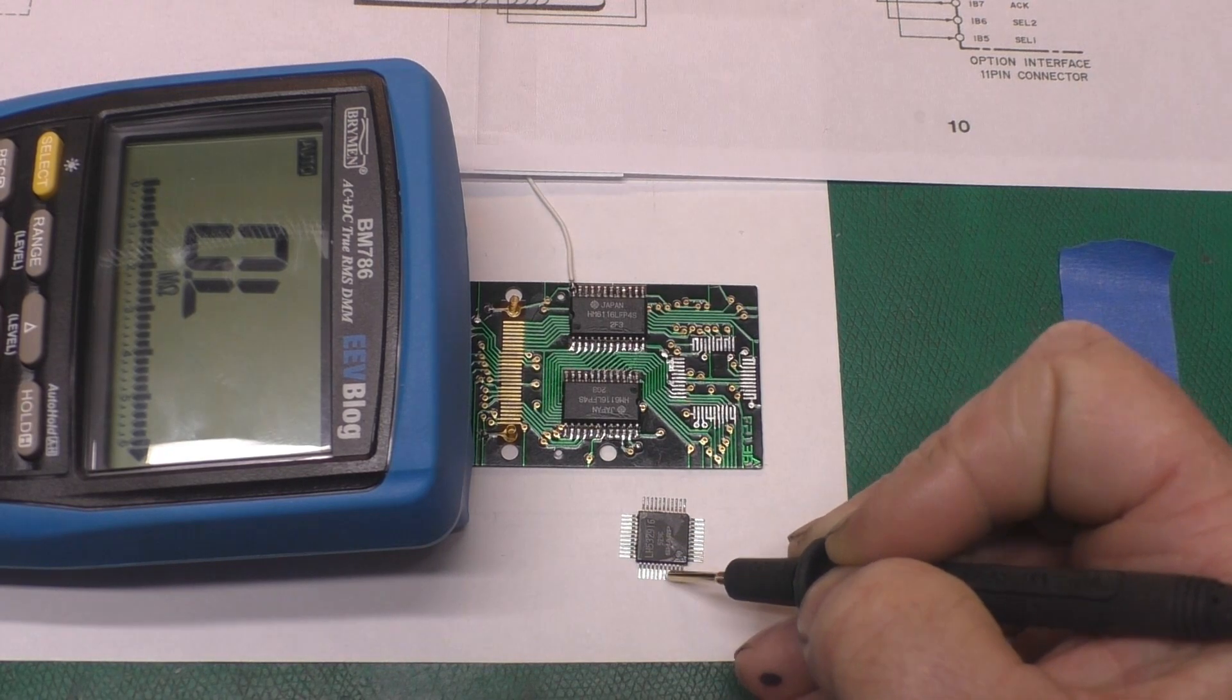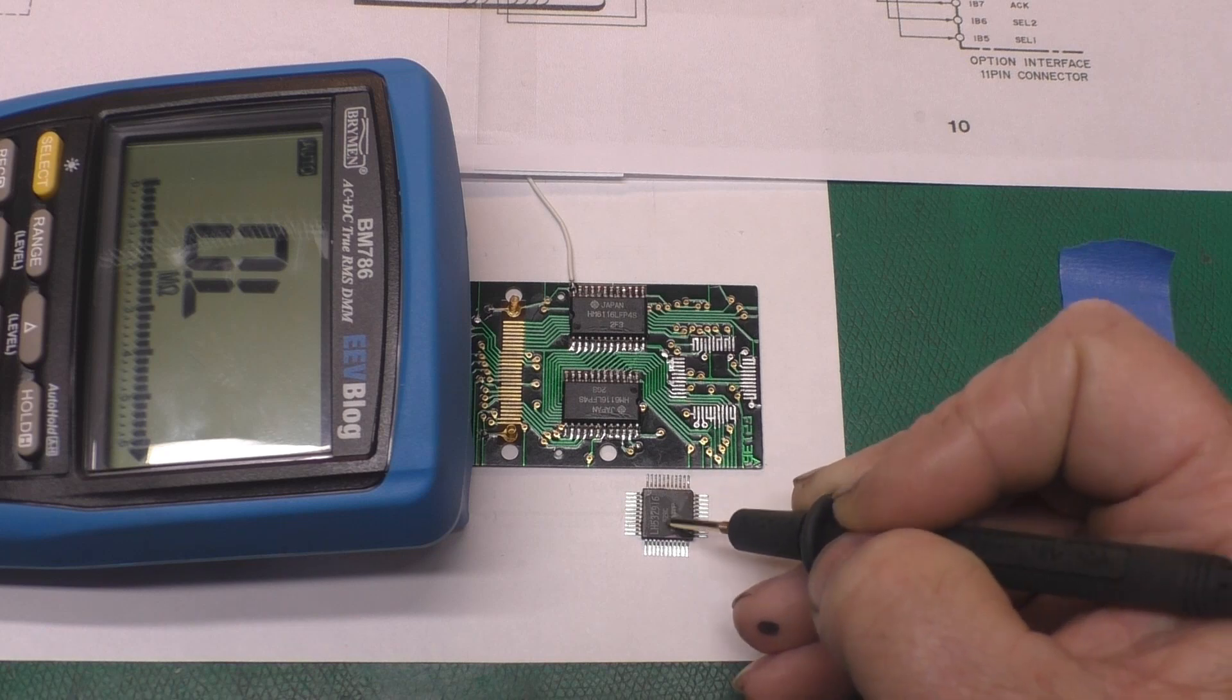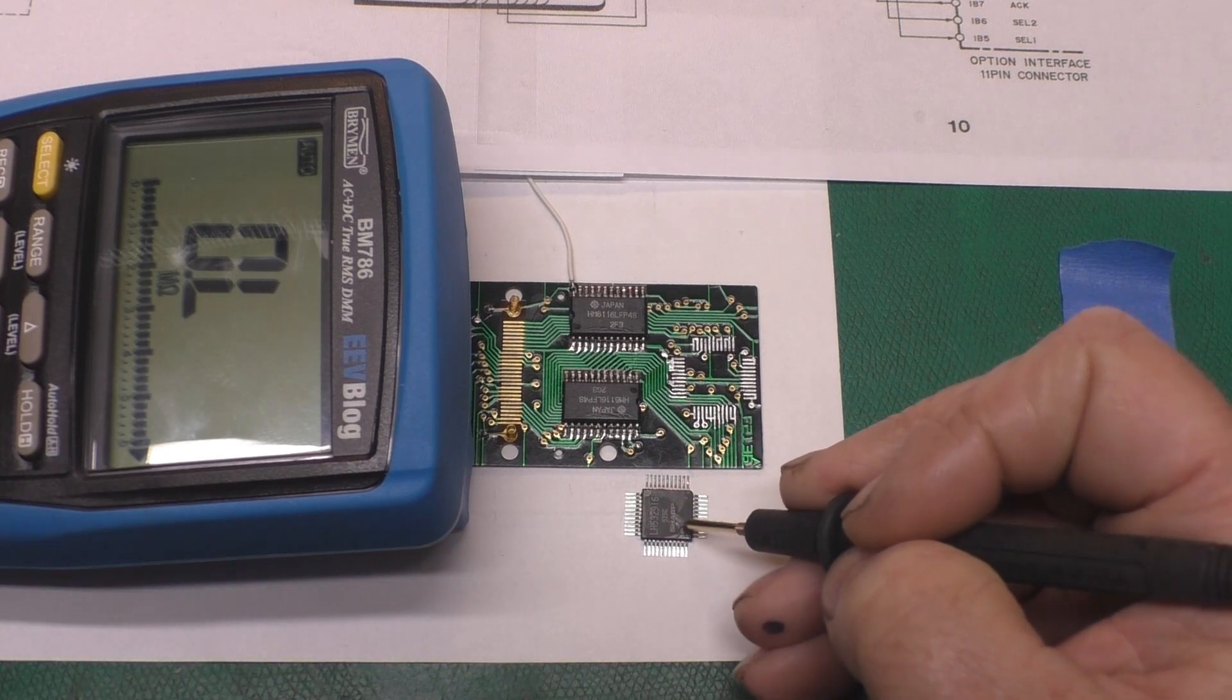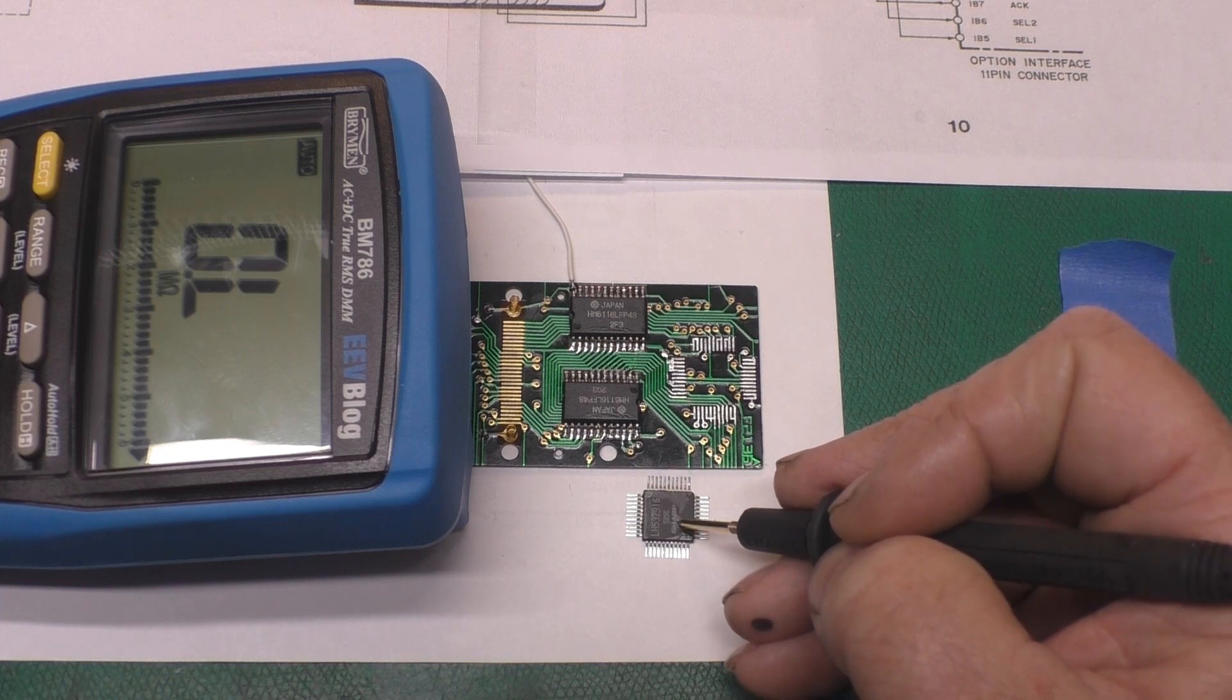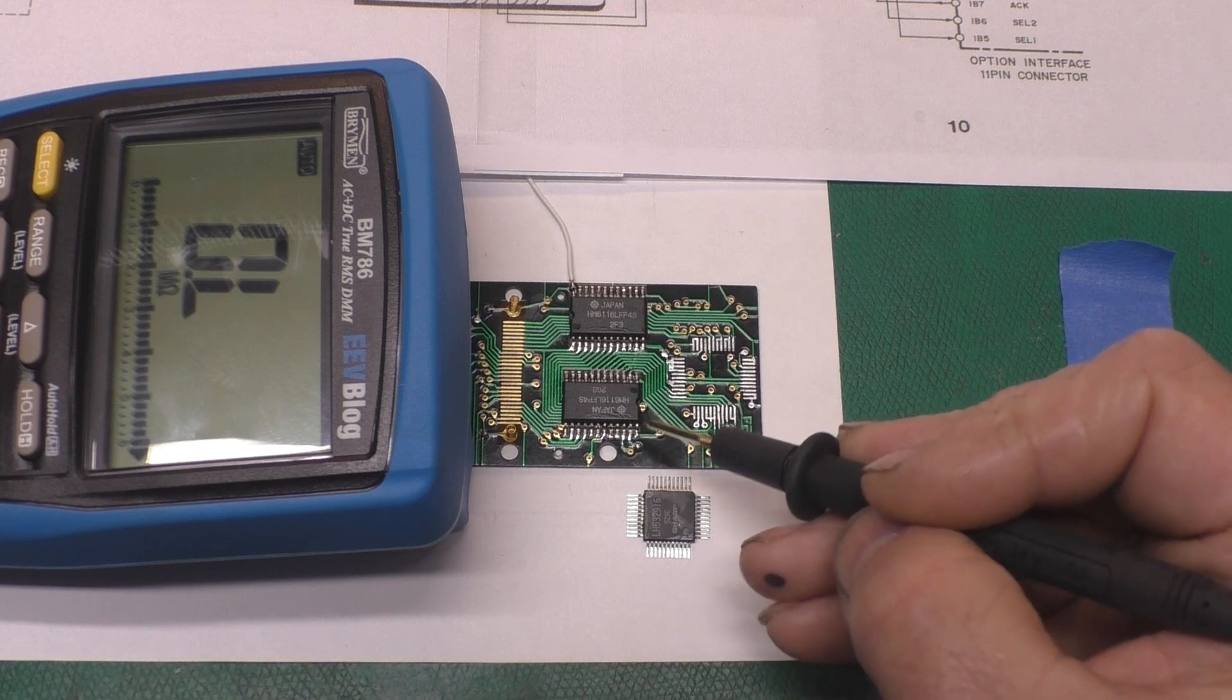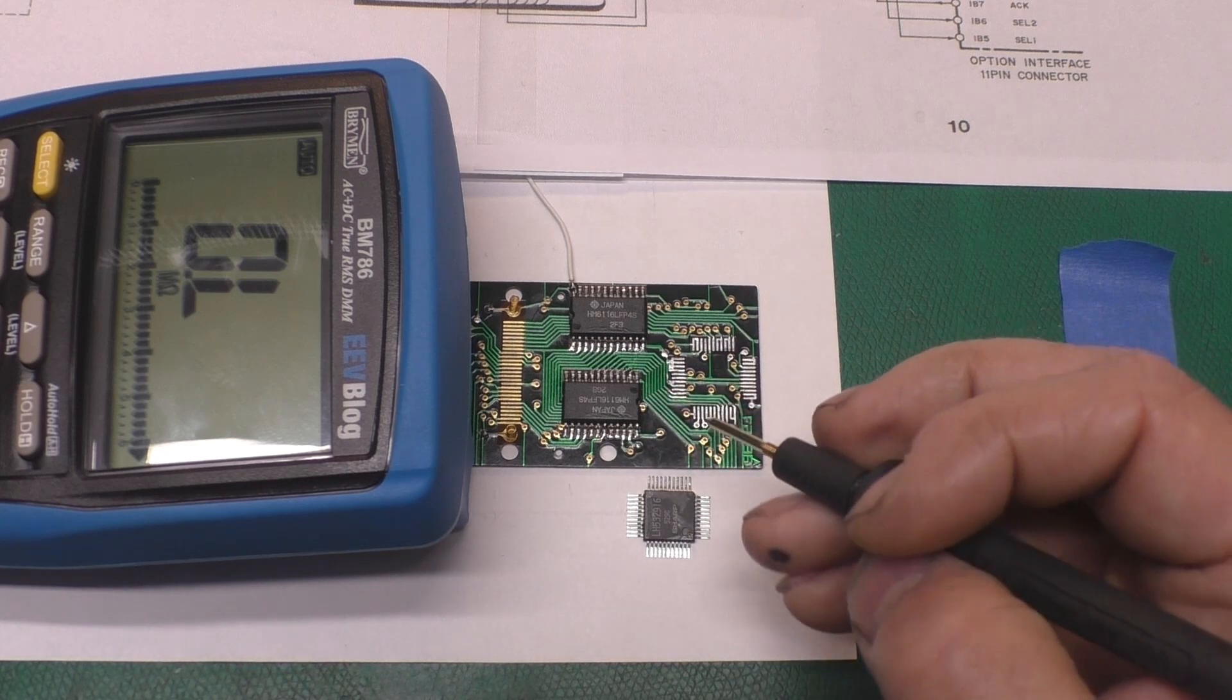Well, unfortunately, these can't be replaced. This is a custom part made by Sharp. It's a 16 kilobyte ROM, specifically for this PC-1250 or PC-1251 pocket computer.